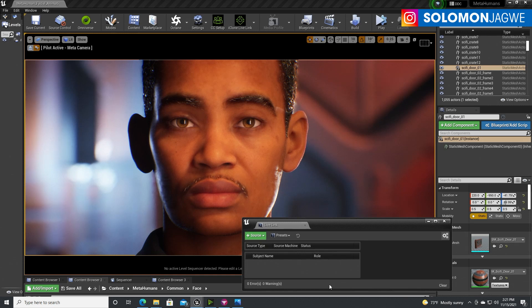Welcome back friends, this is Solomon Jagway. I am back with another insight and today we're going to be talking about Faceware Studio 1.5. I've been sitting on this — I've been excited to share this with you.